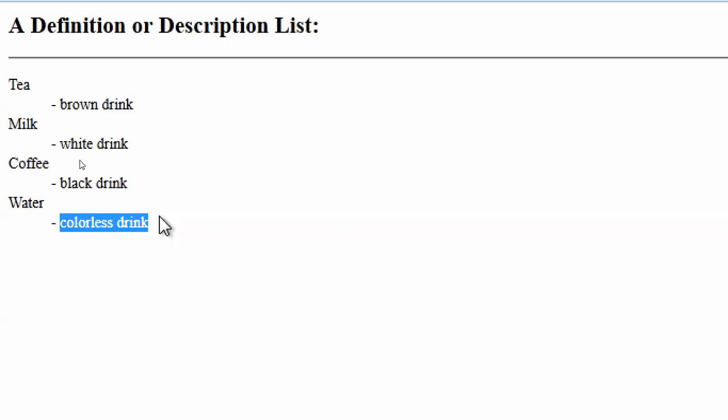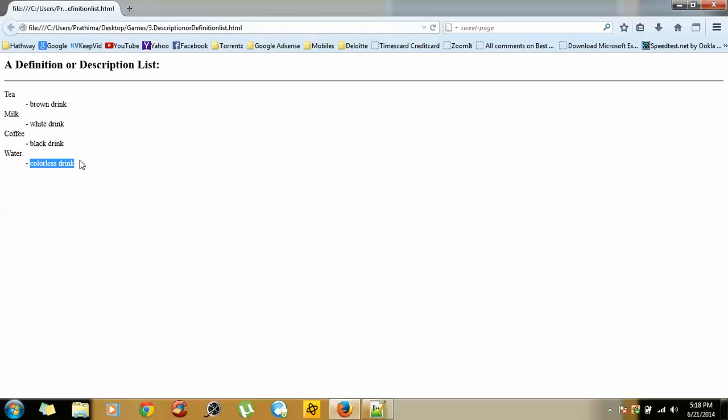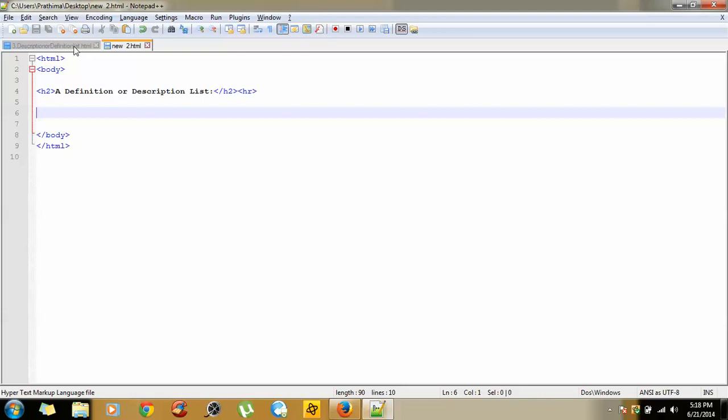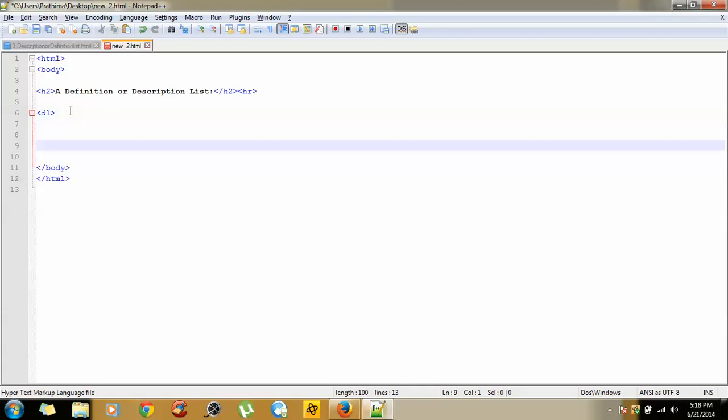So how can we write this code in HTML? We will go to the notepad. Here we will start DL, definition list open, definition list close.